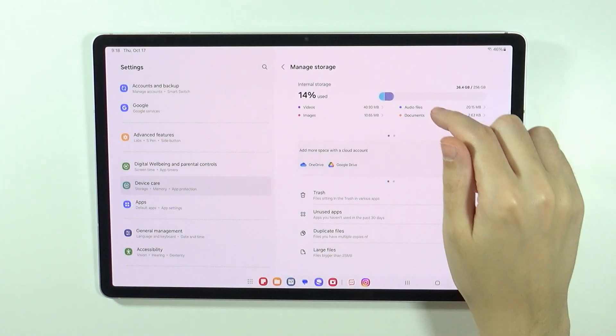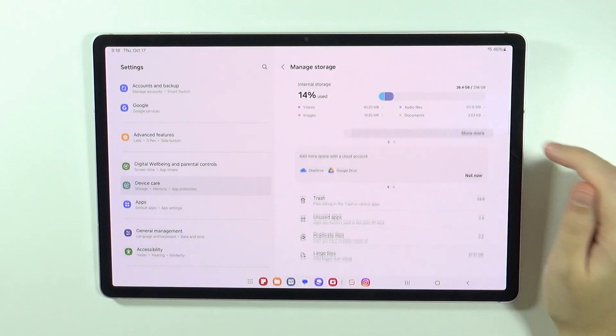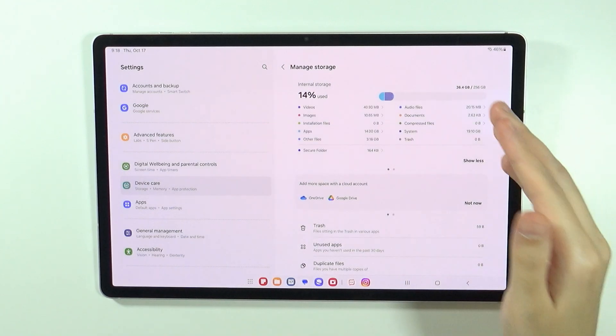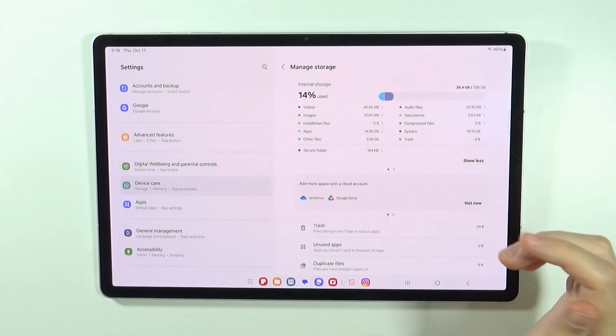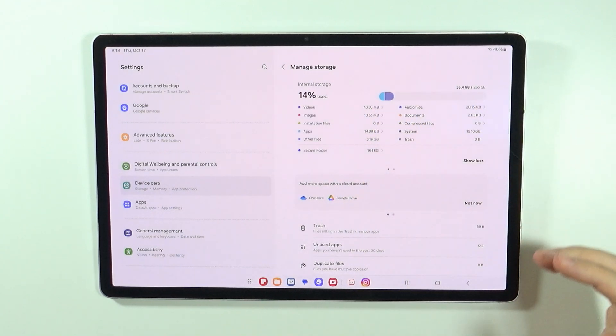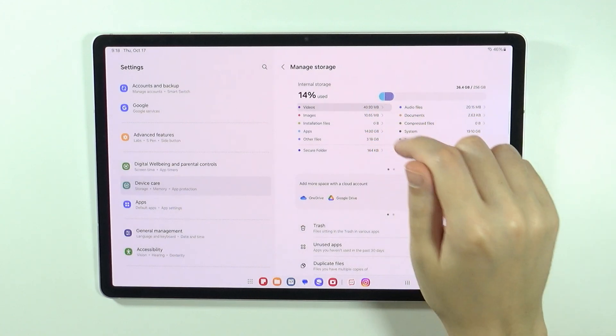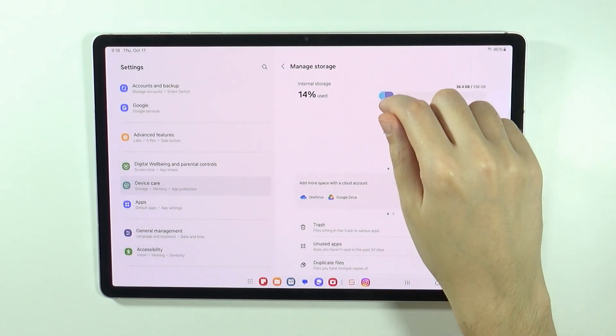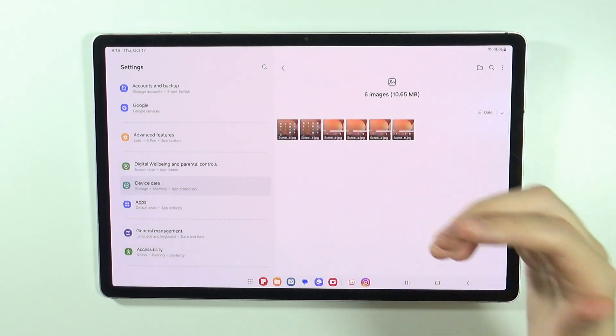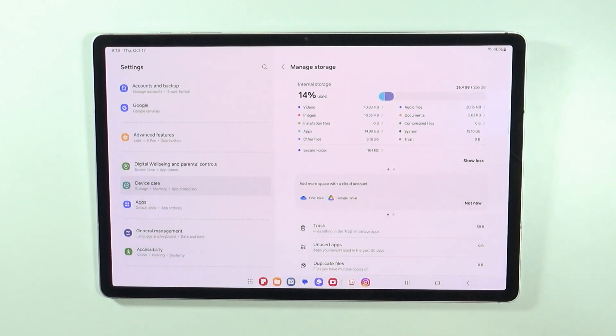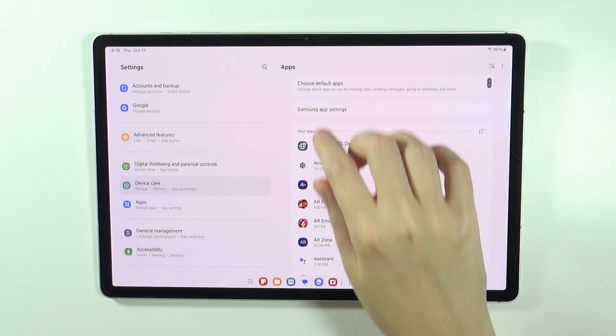And there we go, here we have the information about internal storage. We can press show more to find detailed information about the storage. For instance, you can go to videos to find everything that is categorized here, and you can also go to apps like that as well.